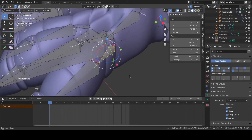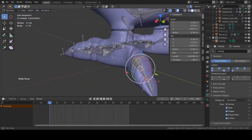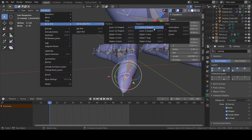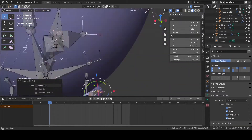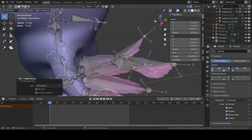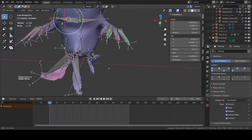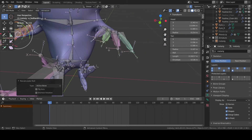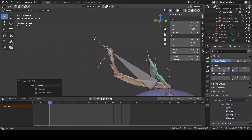In the meta rig armature in edit mode, you may also need to fix the bone roll of a few bones. It's not necessary, but in this way you can get clean and consistent bone rotation. In my case, for example, I want all the feathers to rotate along the X axis for the main rotation.